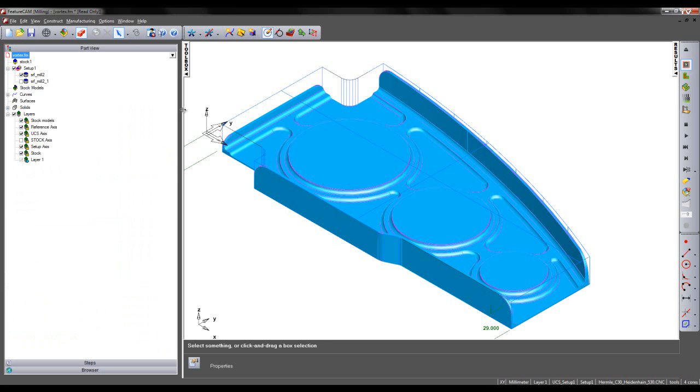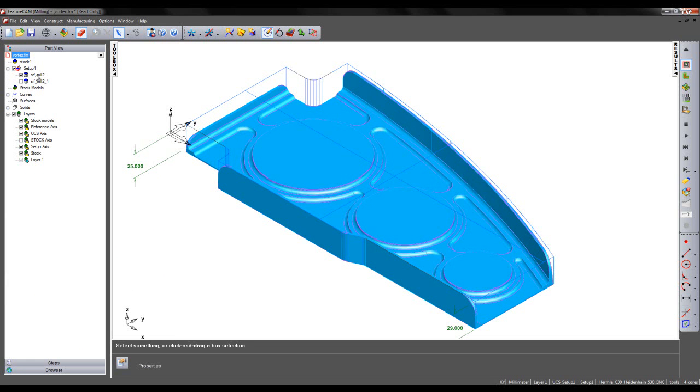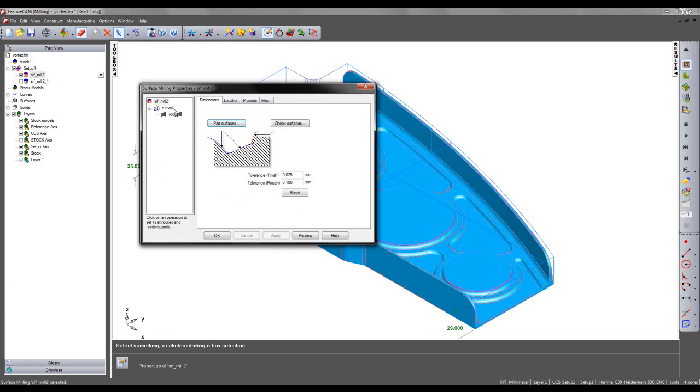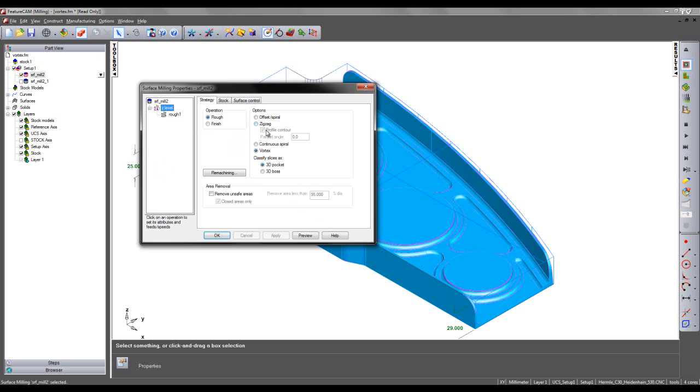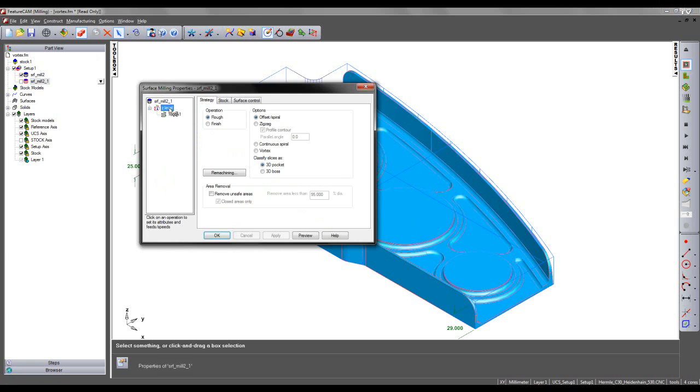If I go to my part view we can see we have 2 pre-created surface milling toolpaths. These both use the same tool and the same strategy. The first of the toolpaths uses the Vortex toolpath technology and the second uses offset.